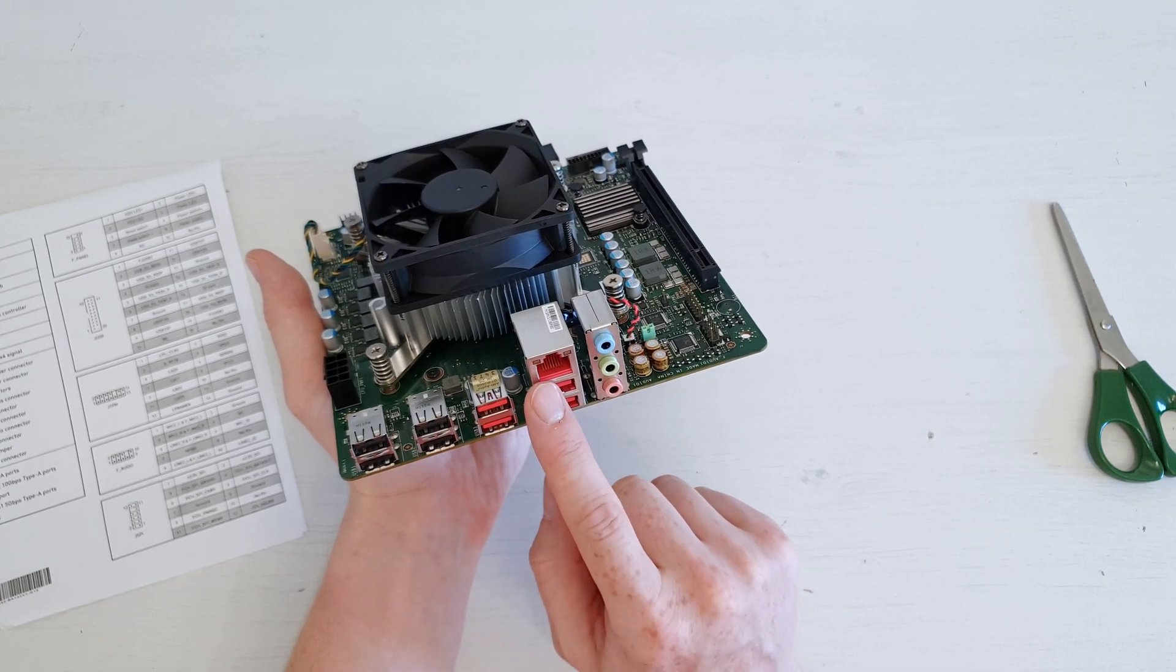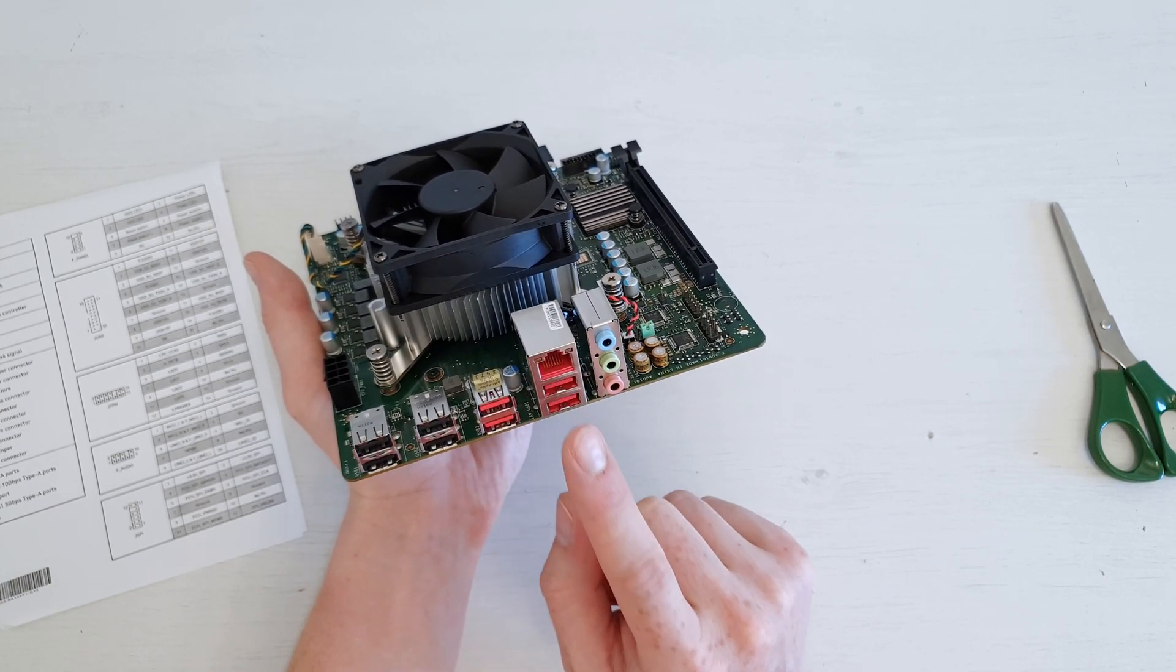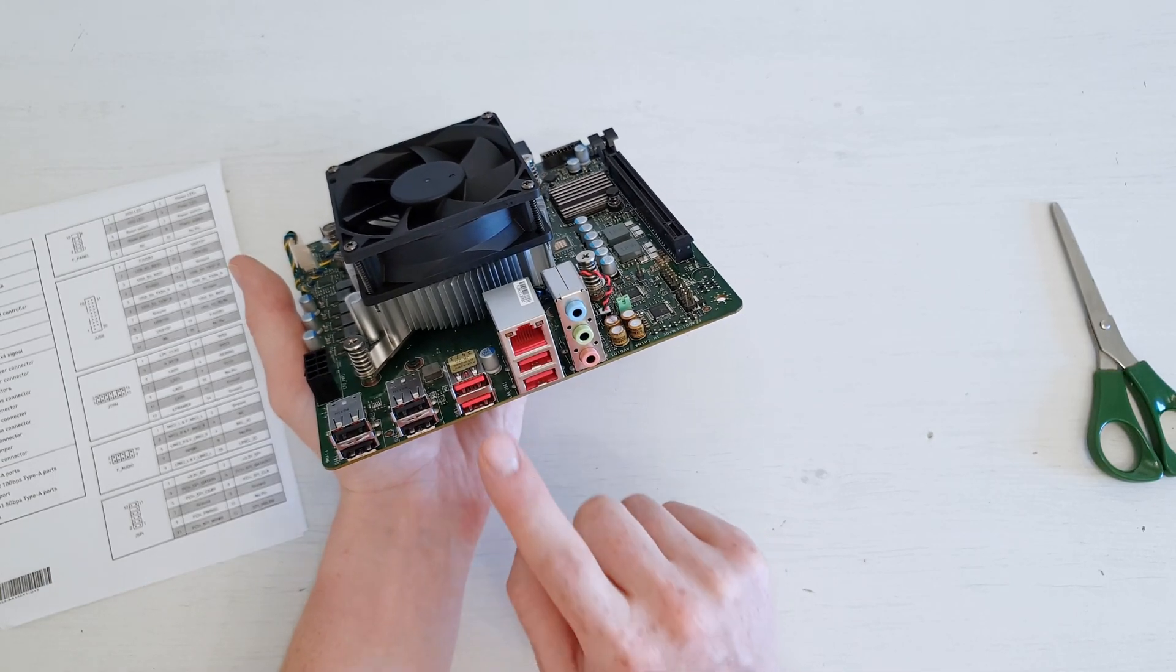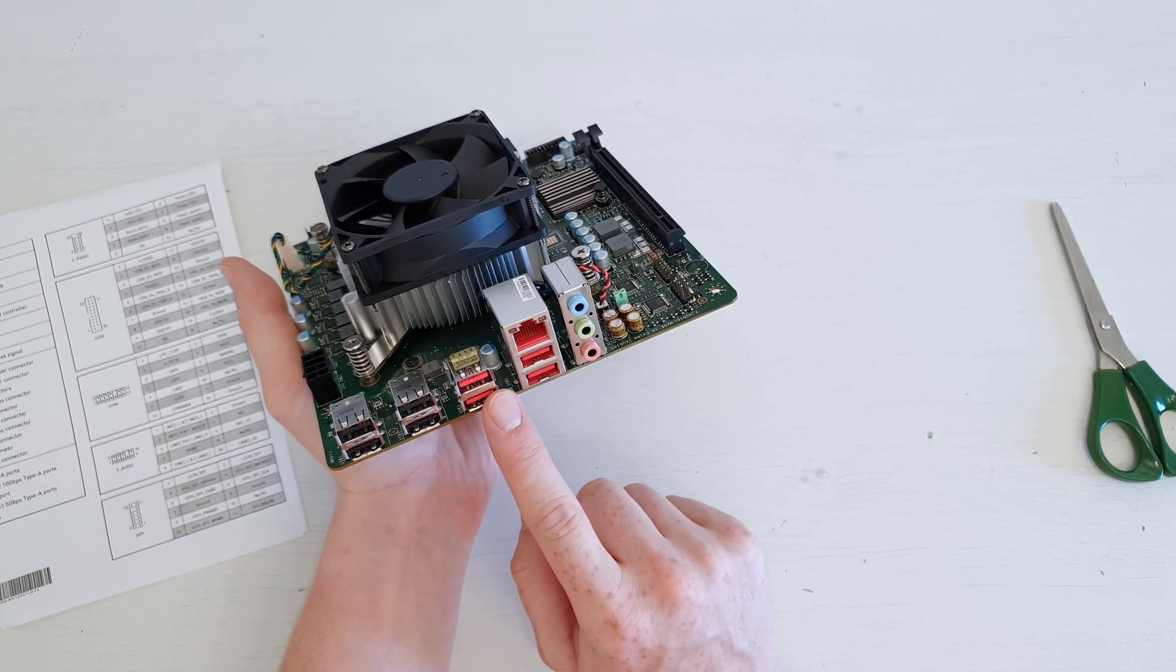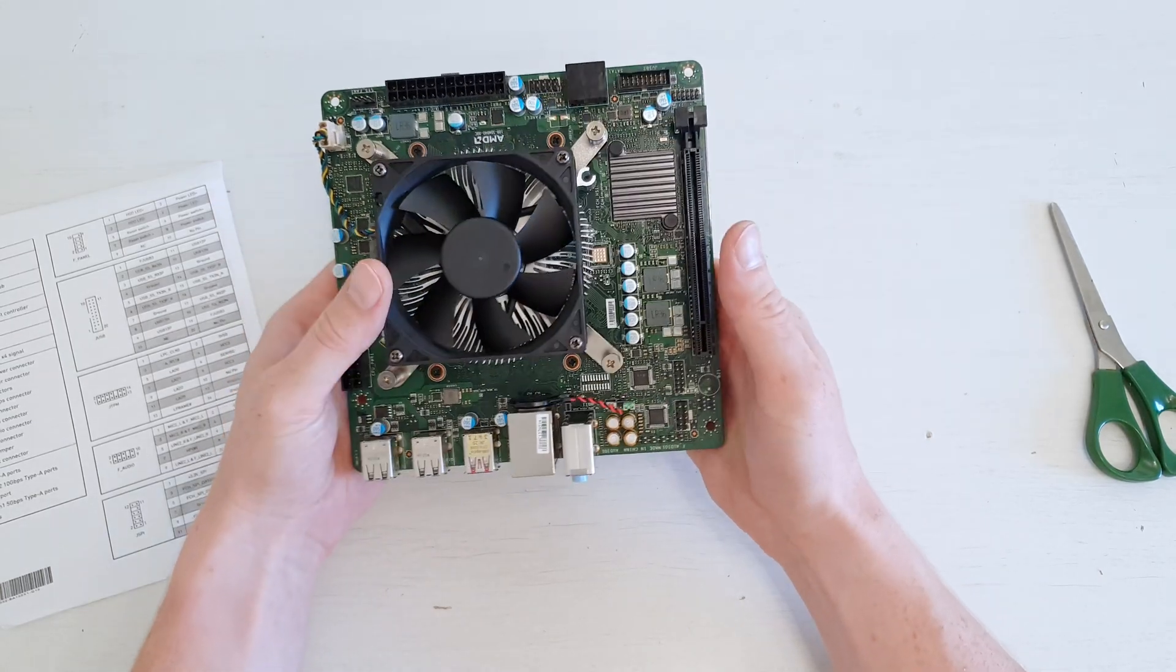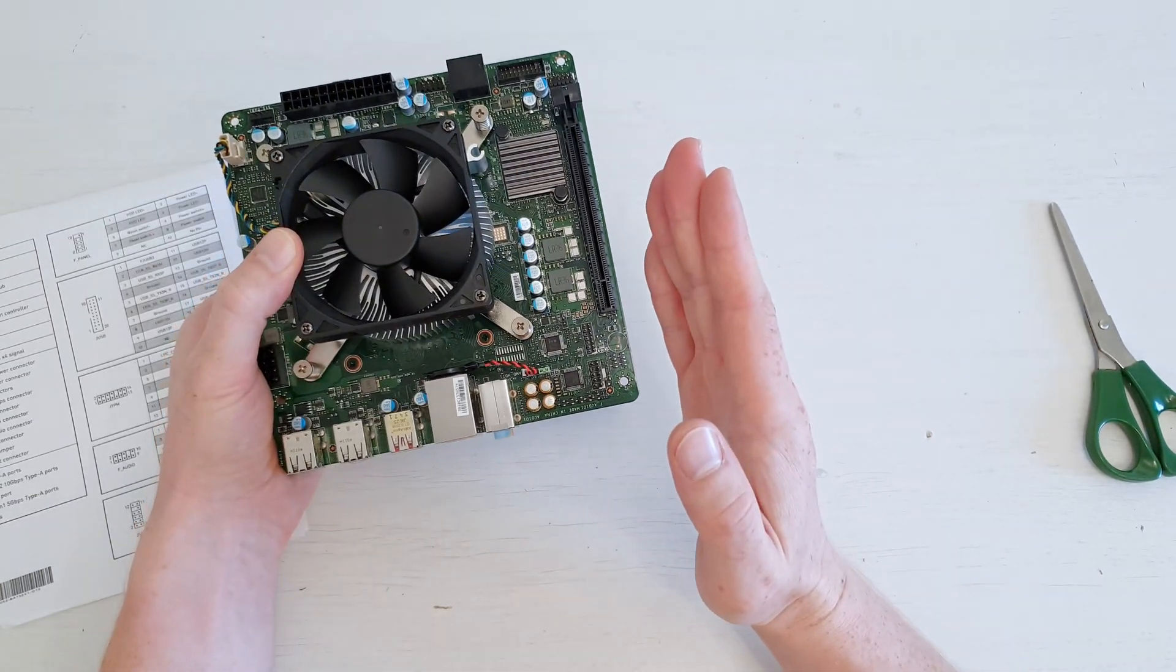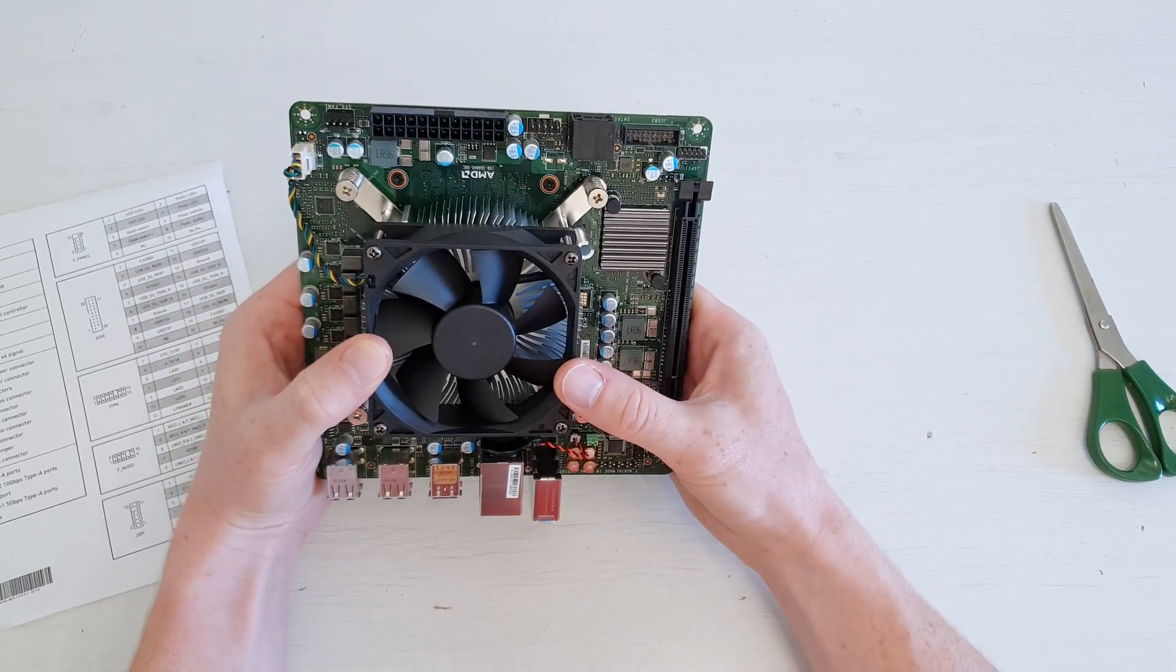It would be awesome if this would be 2.5 gigabit Ethernet, but with these fast USB ports we can add USB to Ethernet adapters, which could make this to be some sort of a NAS device if we add a SATA expansion card into this PCI Express slot.